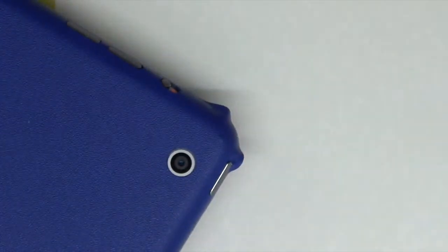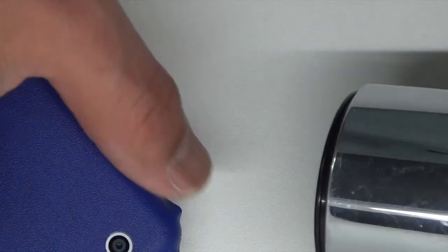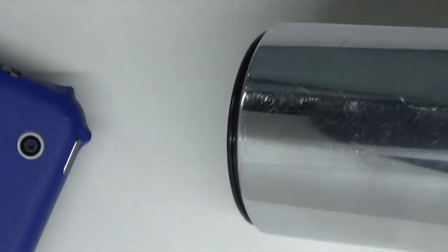Now that this corner is pressed down, we can grab our hairdryer again and heat the corners.